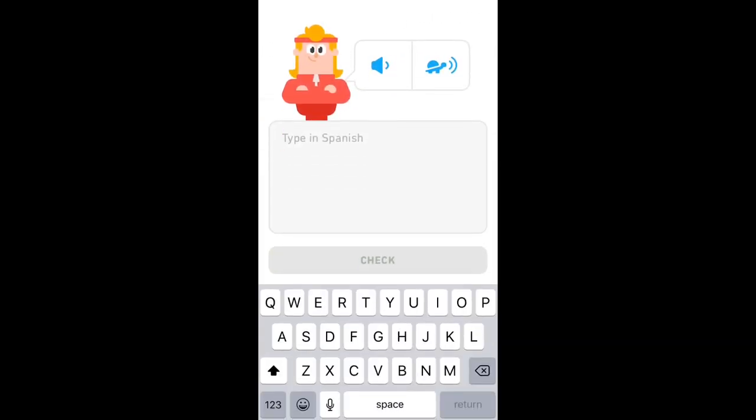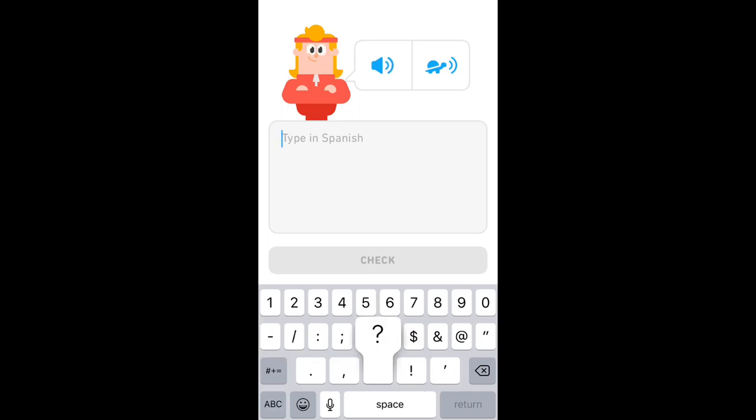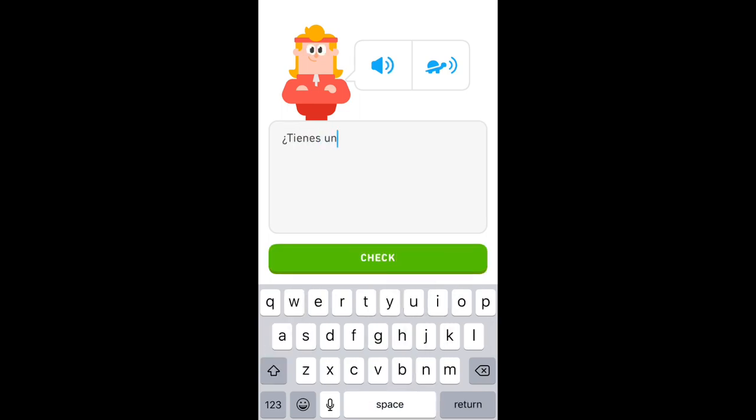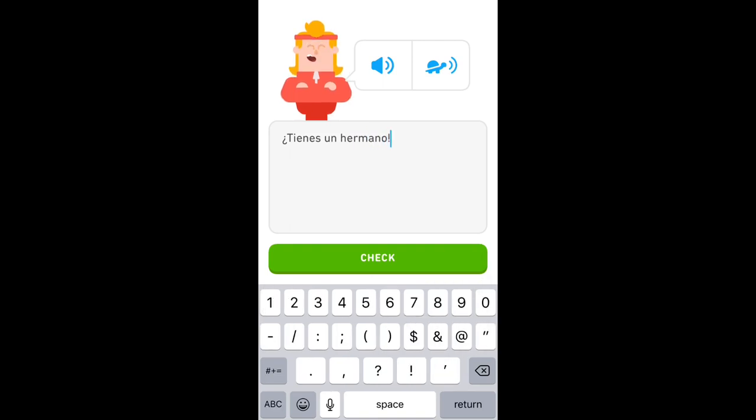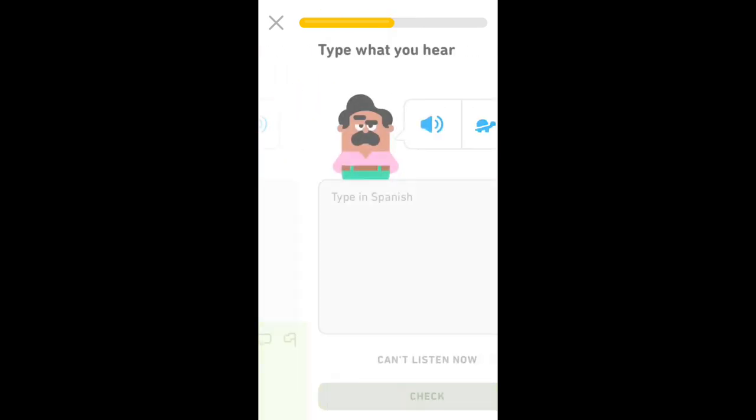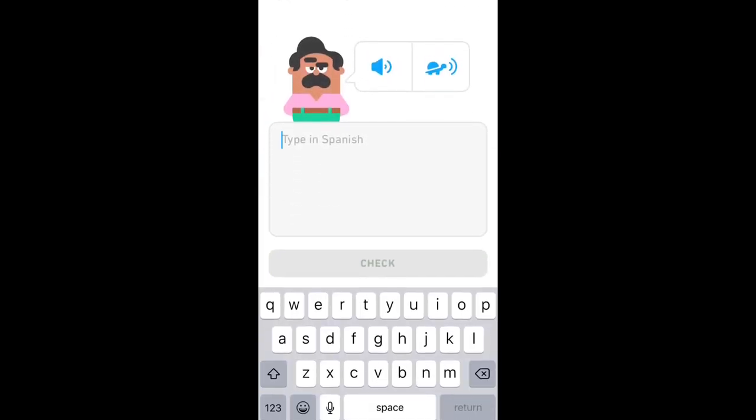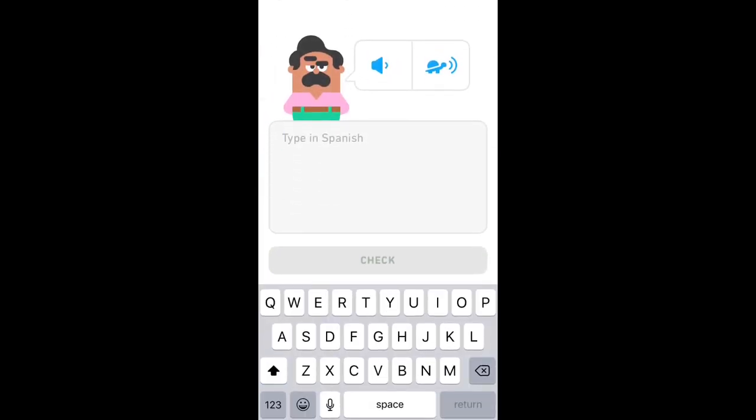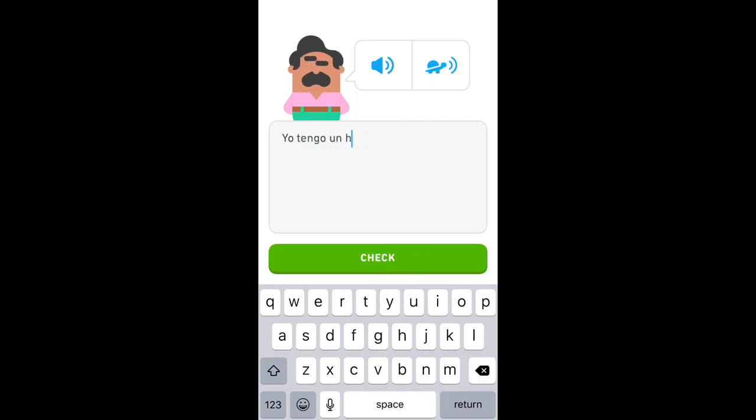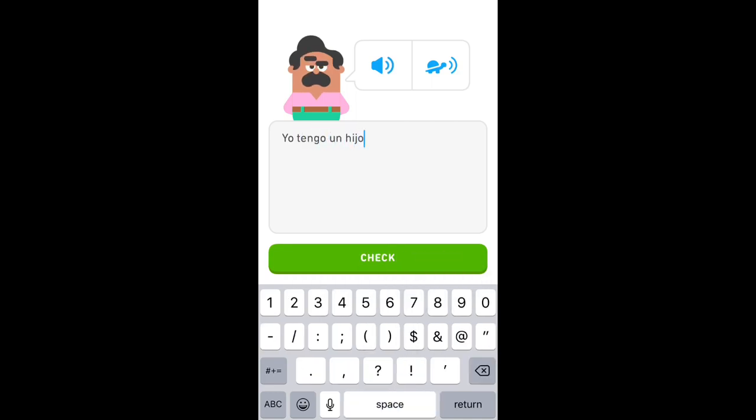¿Tú tienes un hermano? Mi hijo es inteligente. Yo tengo un hijo. I have a son.